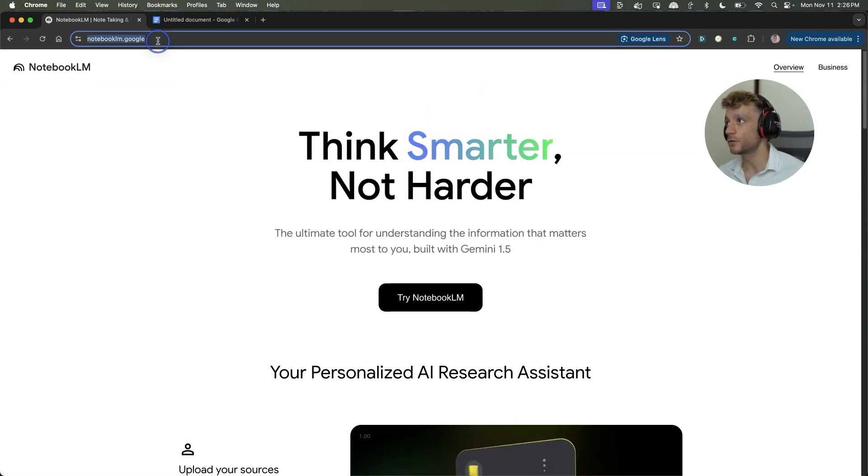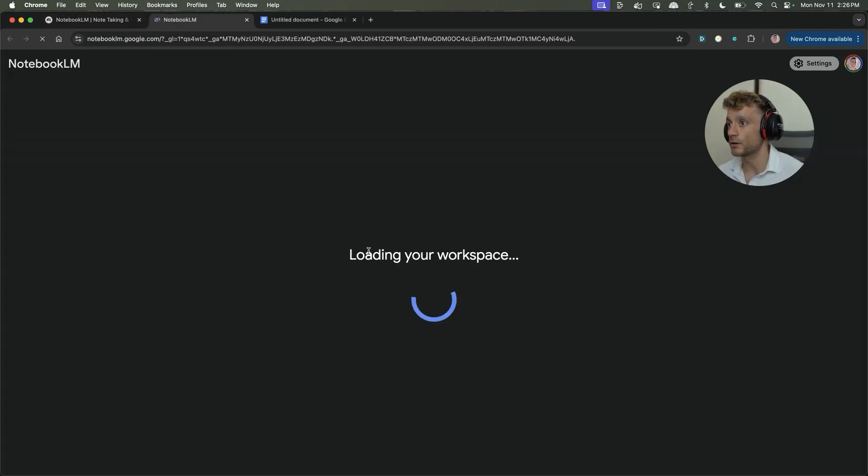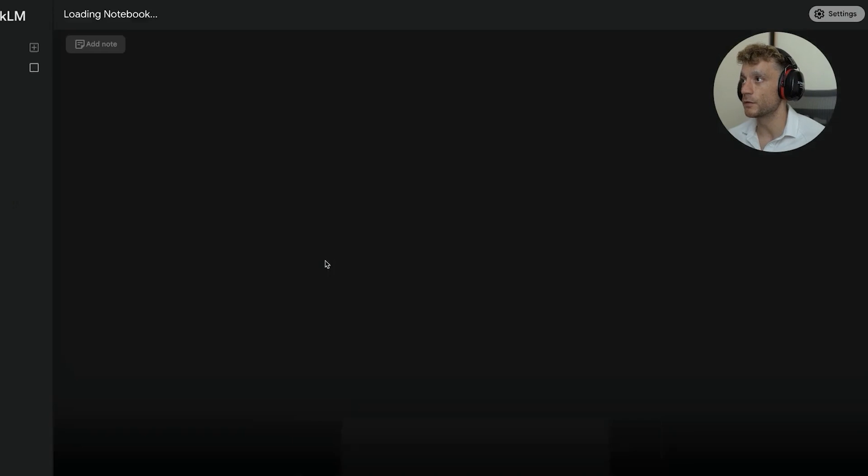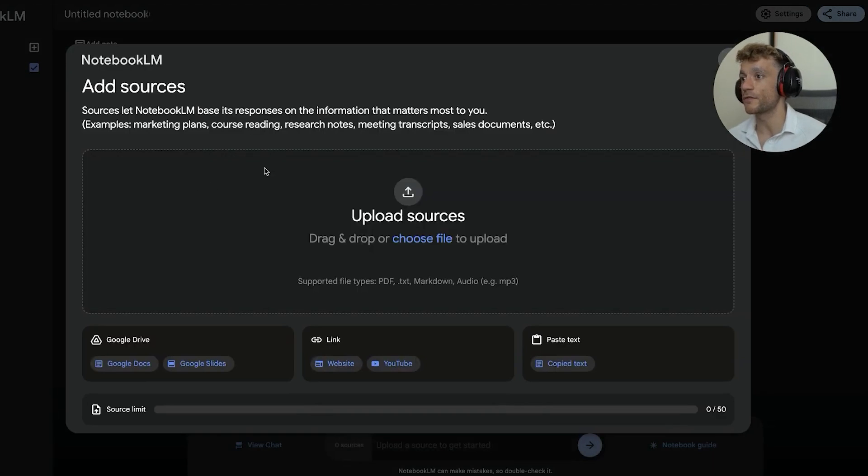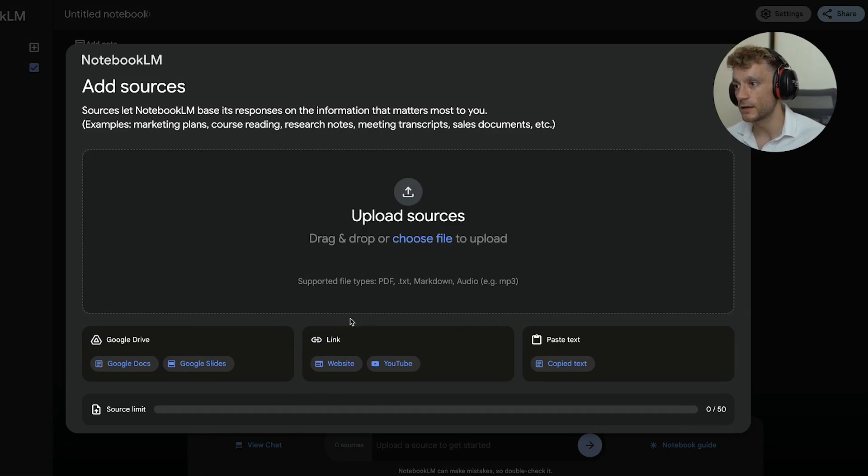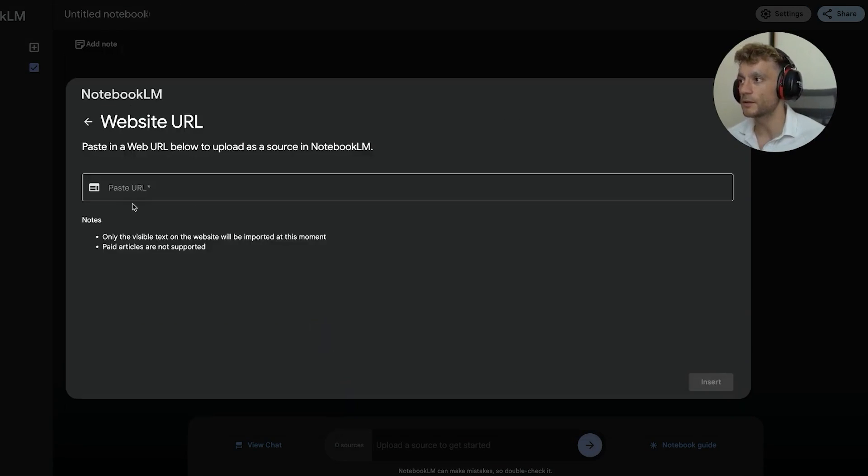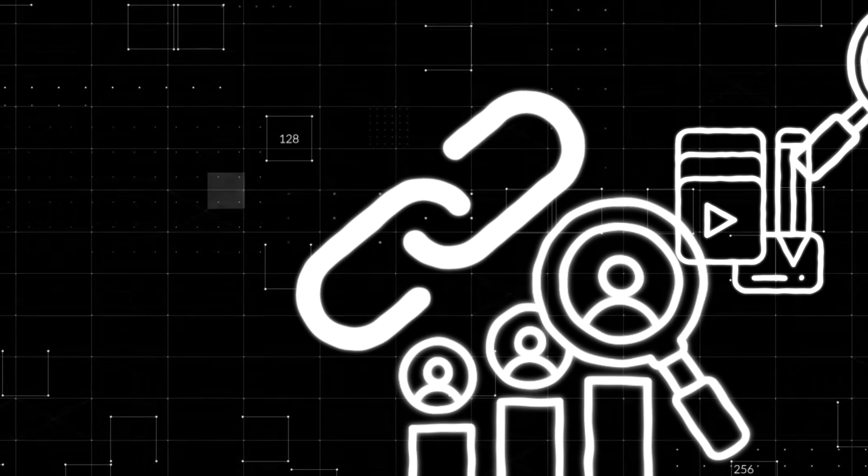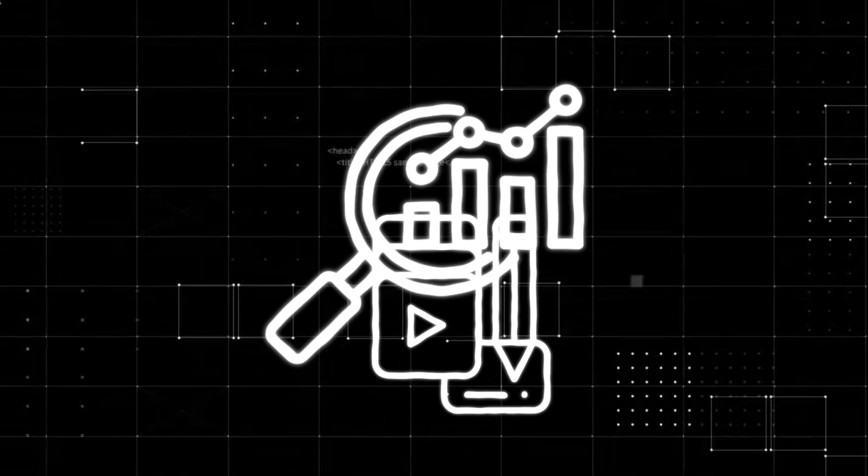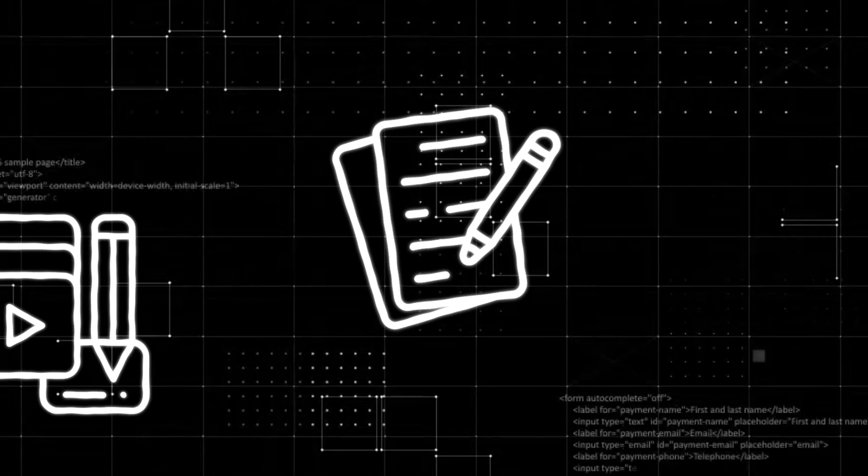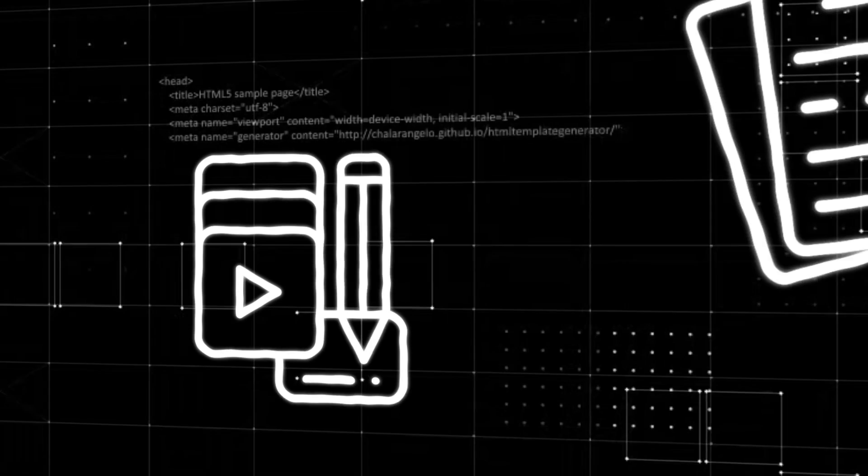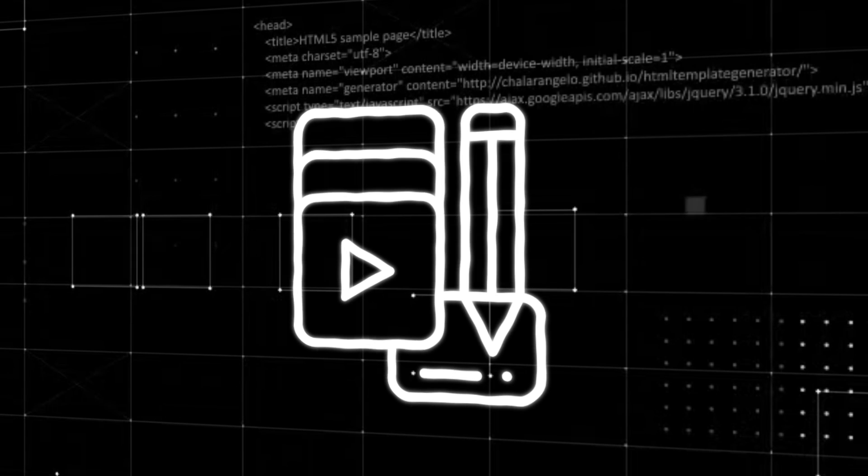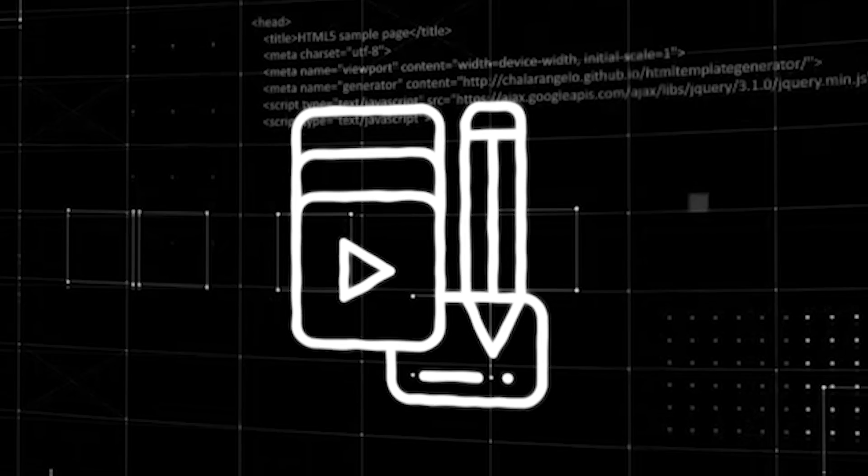So to get started, just go to notebooklm.google.com, then go to try Notebook LM. From here, we can just go to create new. The first thing that we're going to start testing is this section right here, which is in the link section. You can basically insert links from your top ranking competitors and then use that to analyze how you should write your article and basically automate the content outline process.